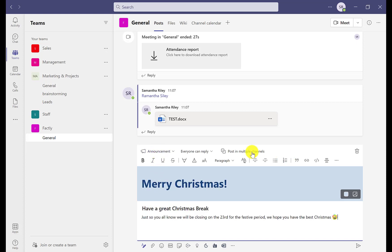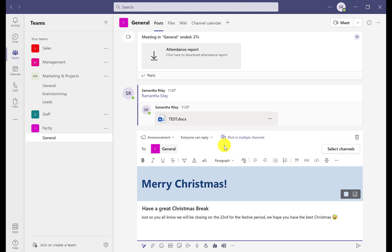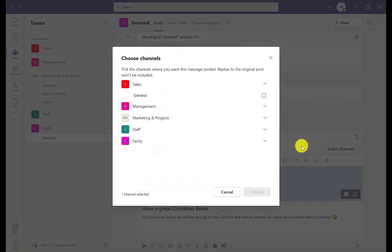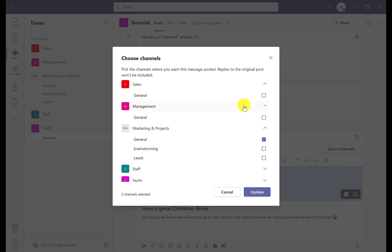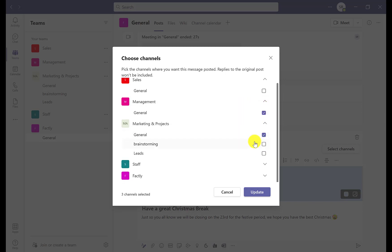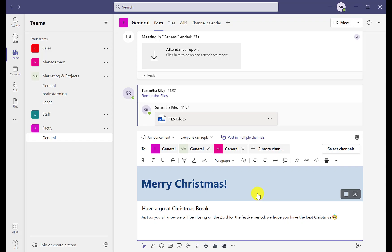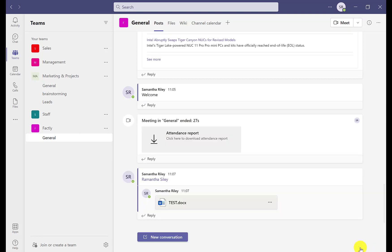We'll do an announcement for this demonstration. Once you've written your announcement, click on the icon that says 'Post into multiple channels', where you can then choose which channels are relevant. Go through the tick boxes and click Update when you're finished.